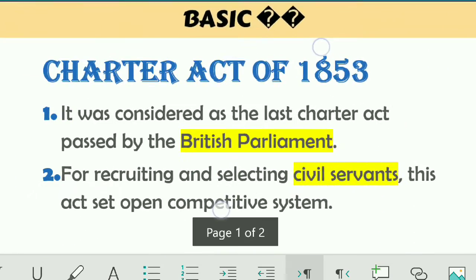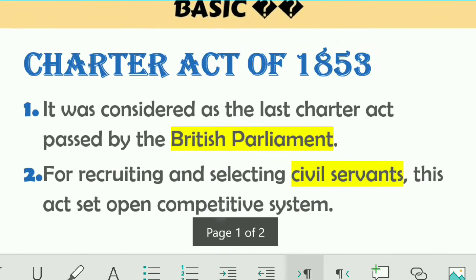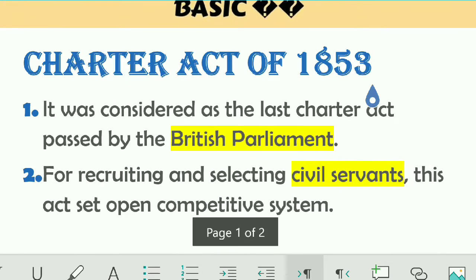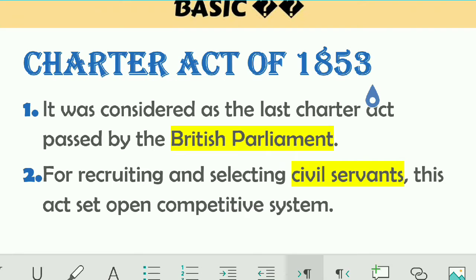Charter Act of 1853: the first point is it was considered as the last Charter passed by the British Parliament.